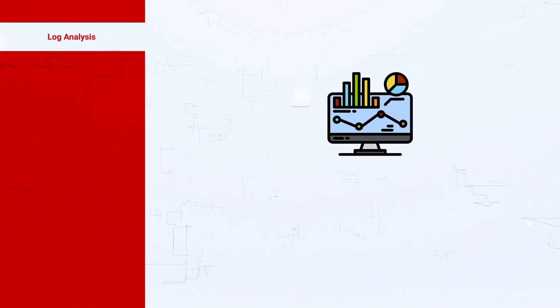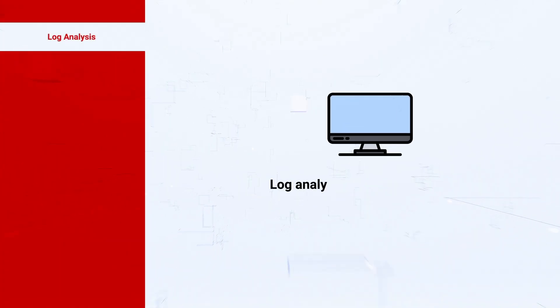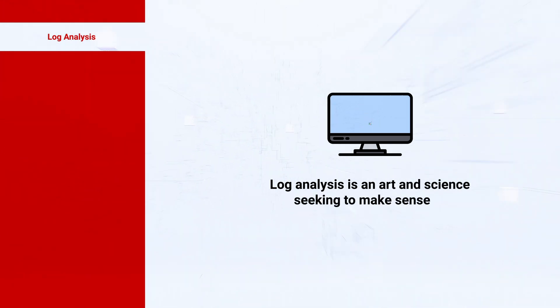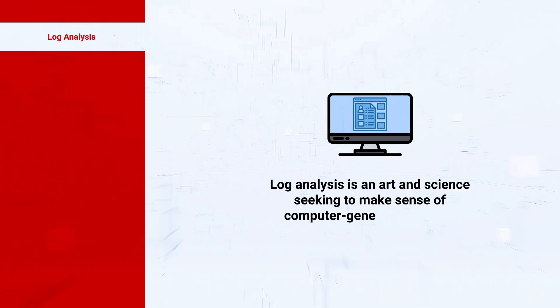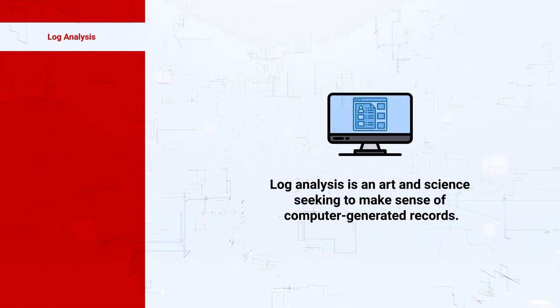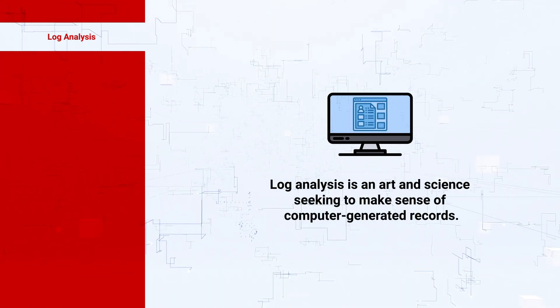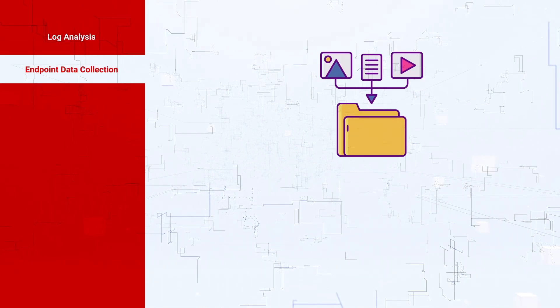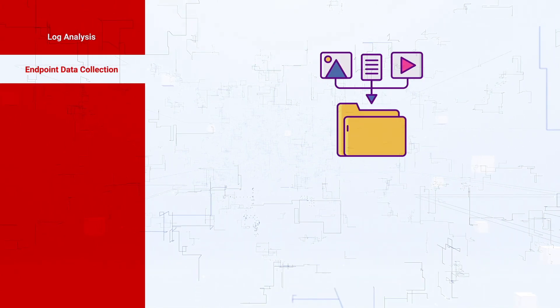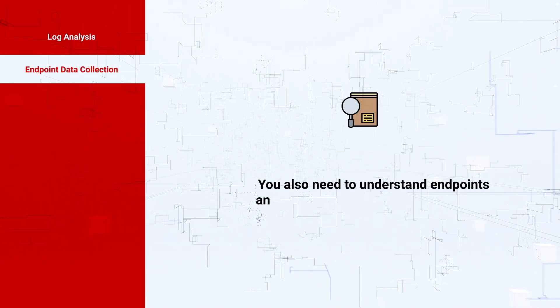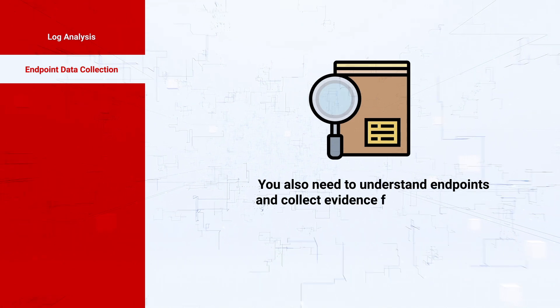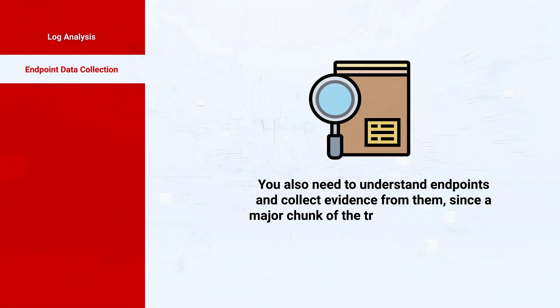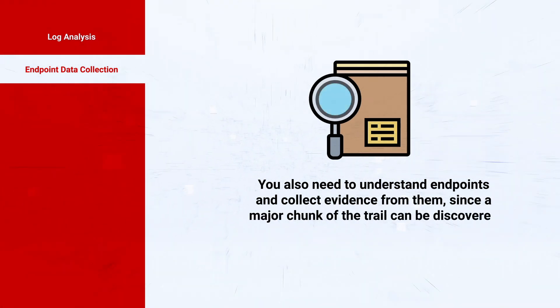Log analysis is an art and science seeking to make sense of computer-generated records. Endpoint data collection: you also need to understand endpoints and collect evidence from them since a major chunk of the trail can be discovered there.